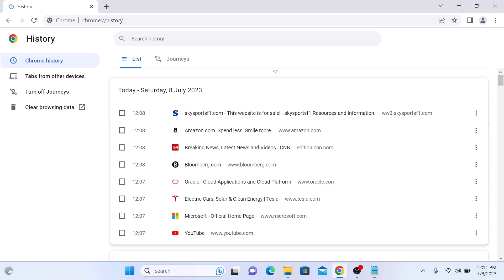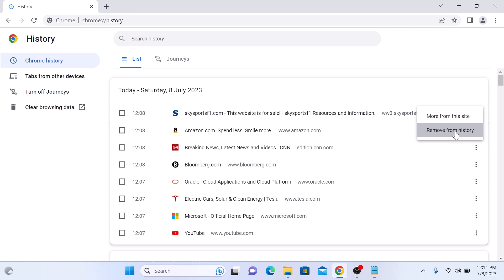Here you will find a list of all the websites you have visited. If you want to delete specific items from your history, simply click on three dots and click on remove from history.